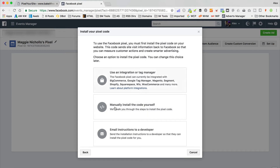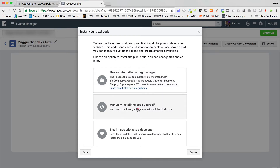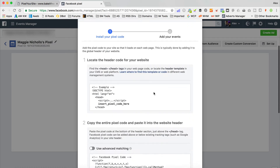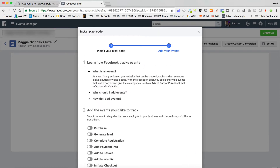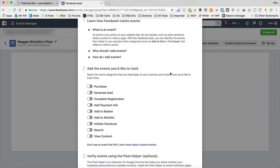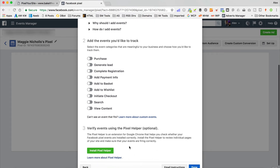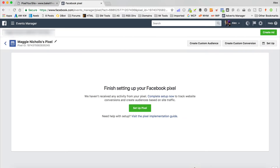It's saying to install you need to manually add it yourself, or use an integration or tag manager. Let's click Manually Add the Code Myself, and then click Continue. On this page it's asking us to set up some events — I'm just gonna leave this for now because the plugin should do it all for us. The last thing is to verify using the Pixel Helper, which is a Google Chrome extension — I recommend you install it. I've already got it installed. You will need Google Chrome for that to work. Let's click Done. Here's our Pixel ID — we can just copy that.